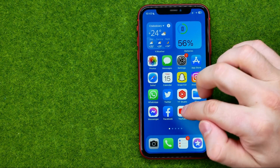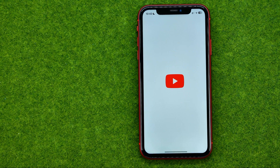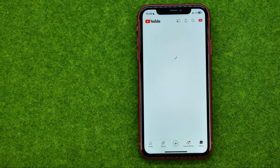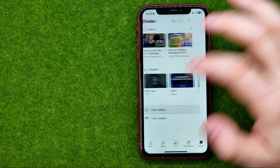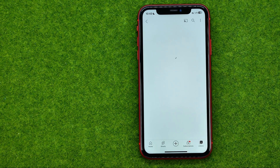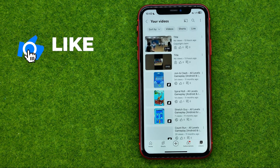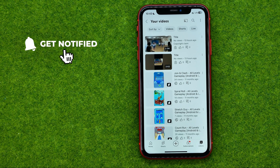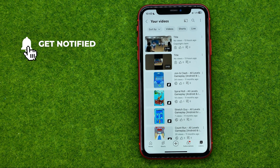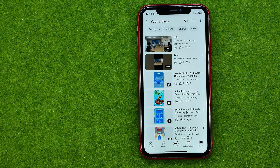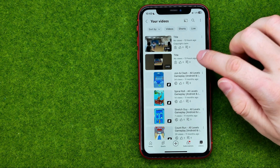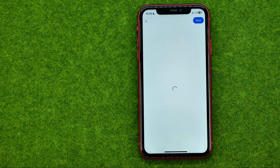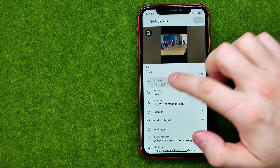So let's get started. First off, open up the YouTube app, then go to your library and tap on your videos. You will be taken to a page where you can find all your YouTube videos. Then if you want to add chapters, tap right here, then edit, and then description.